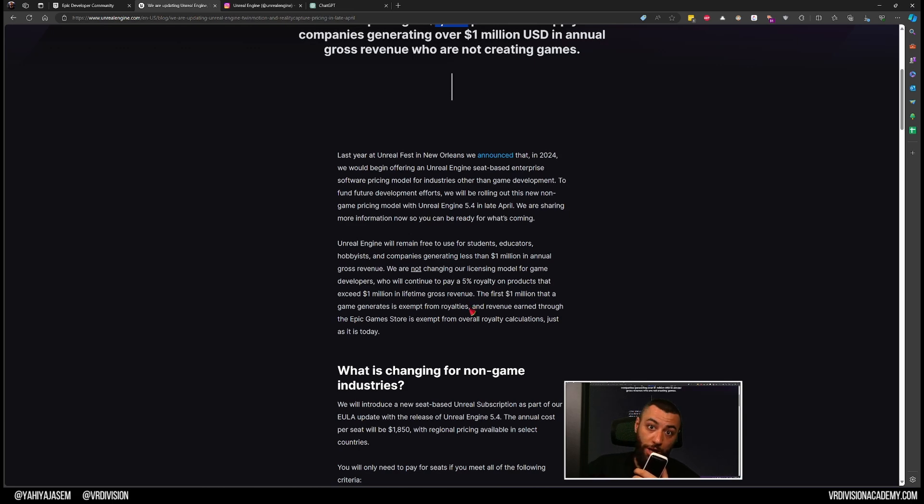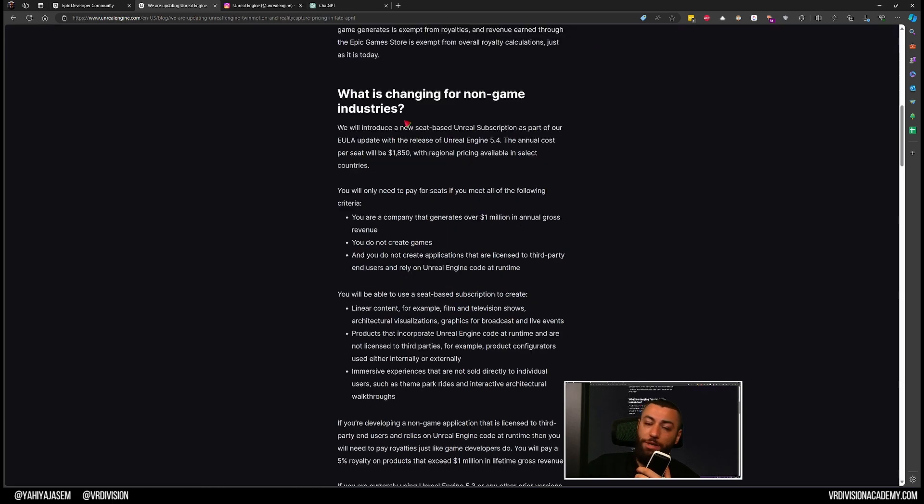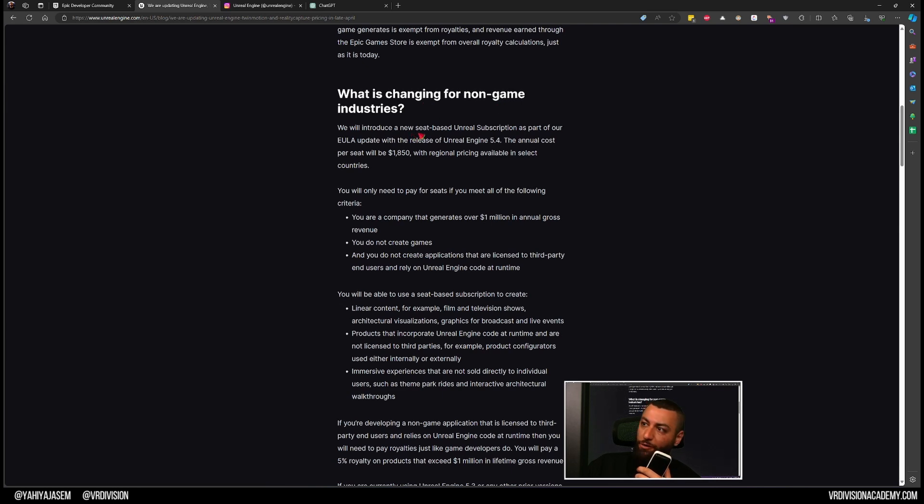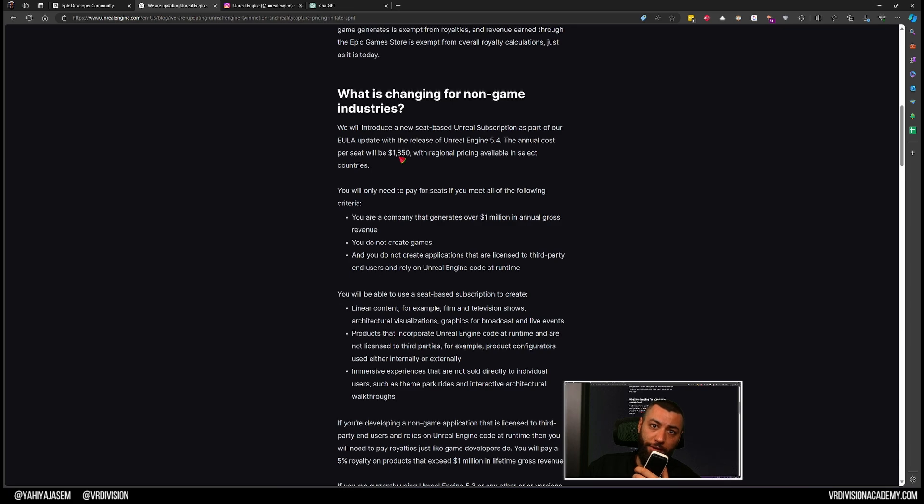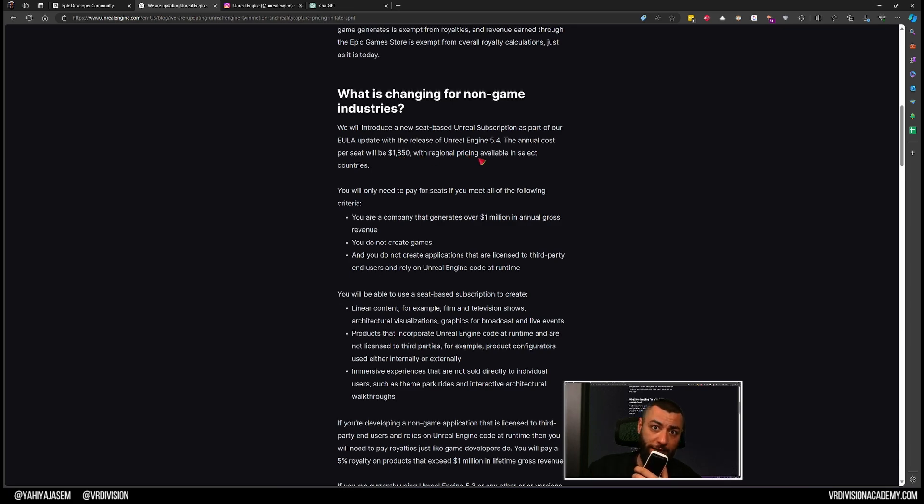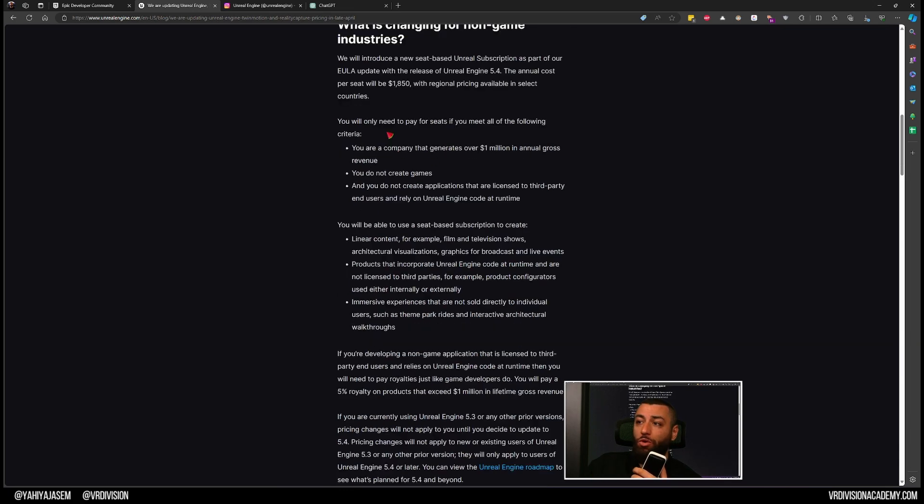So what is changing for non-game industries? There is a new seat-based model for Unreal Engine as a subscription that will be applied on Unreal Engine 5.4 and moving forward, and that yearly will be $1,850 US dollars with regional pricing available for some select countries.